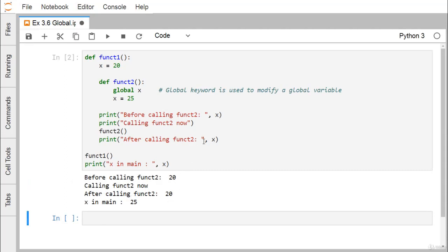After calling function_two, the value of x is still 20. We expected the value might change, but there is no change — x prints as 20 both before and after calling function_two, because this particular x inside function_one has local scope.